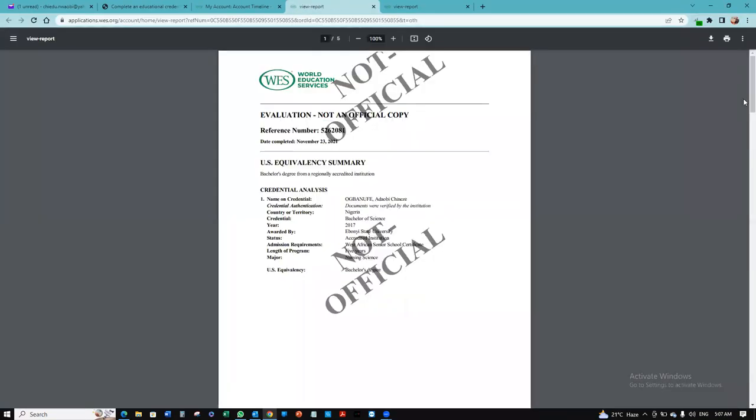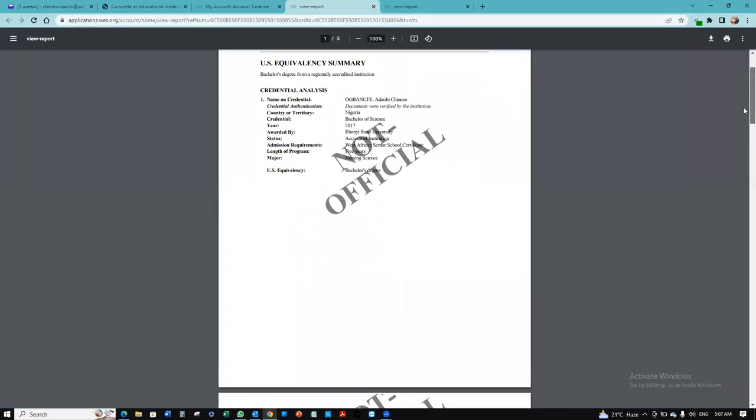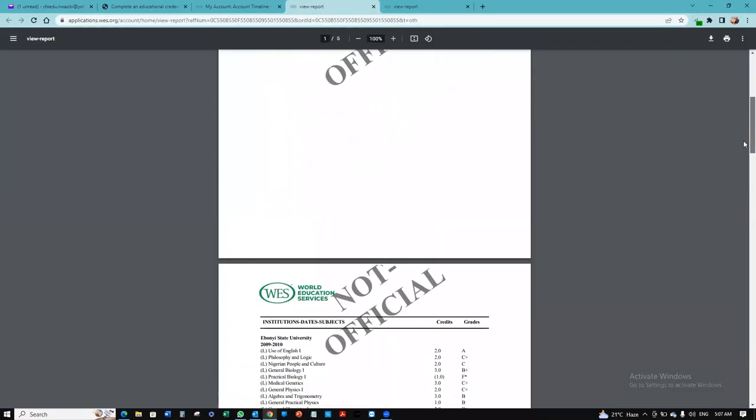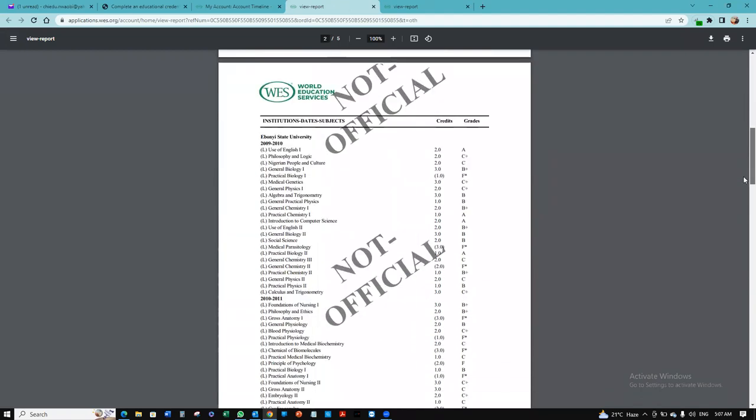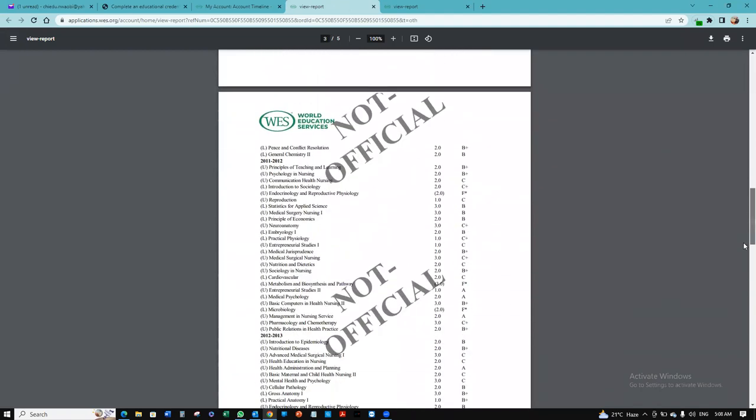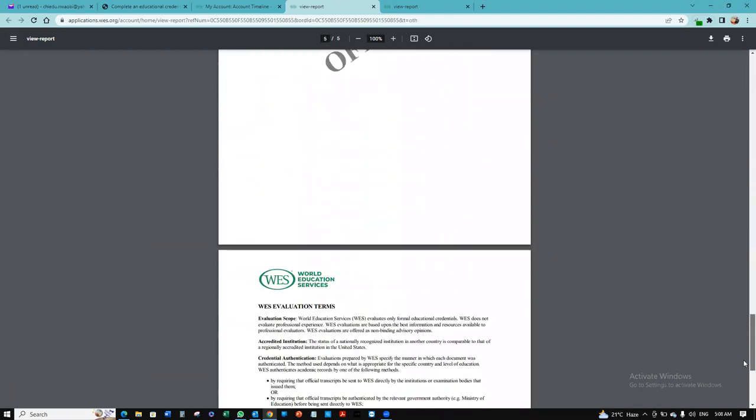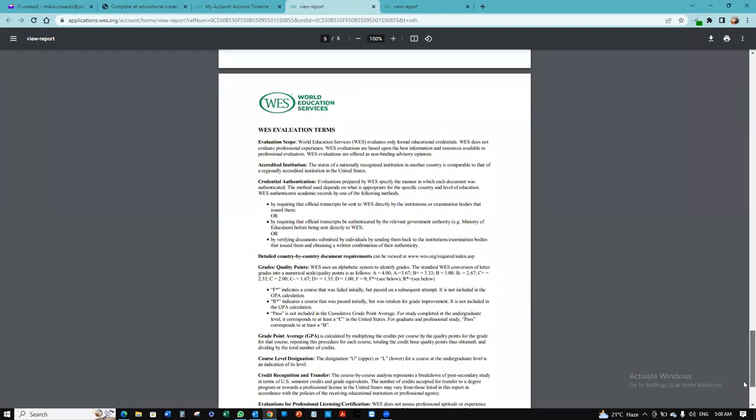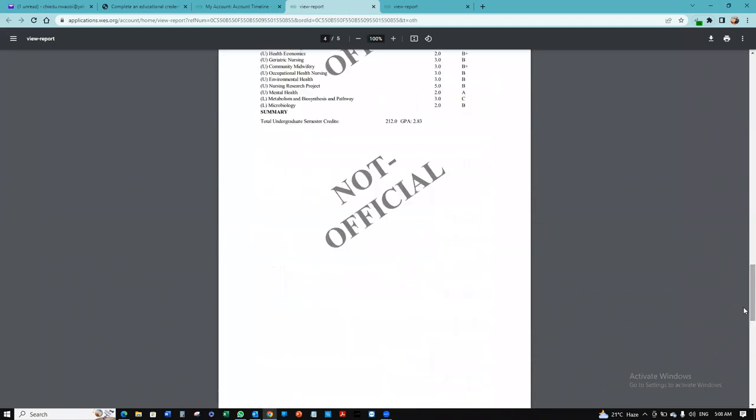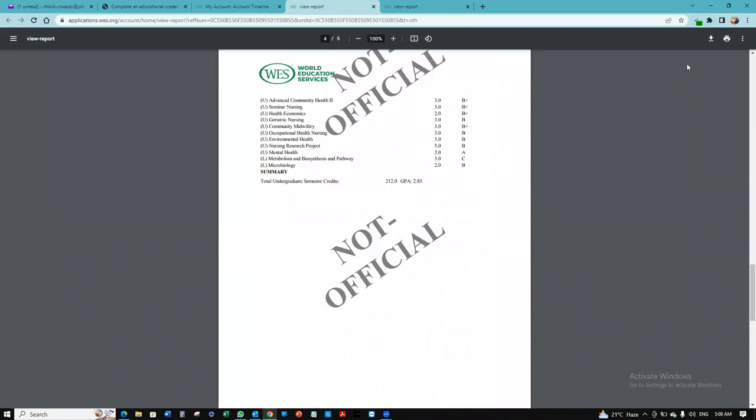So that's what it will look like. That's your copy. And that's basically how you want to apply on the World Education Services.